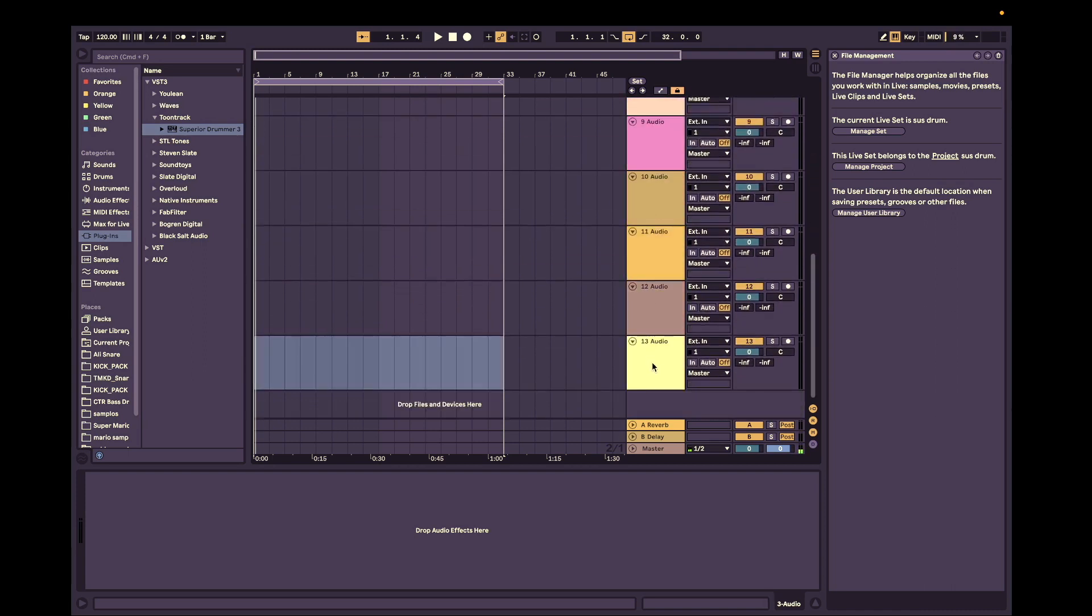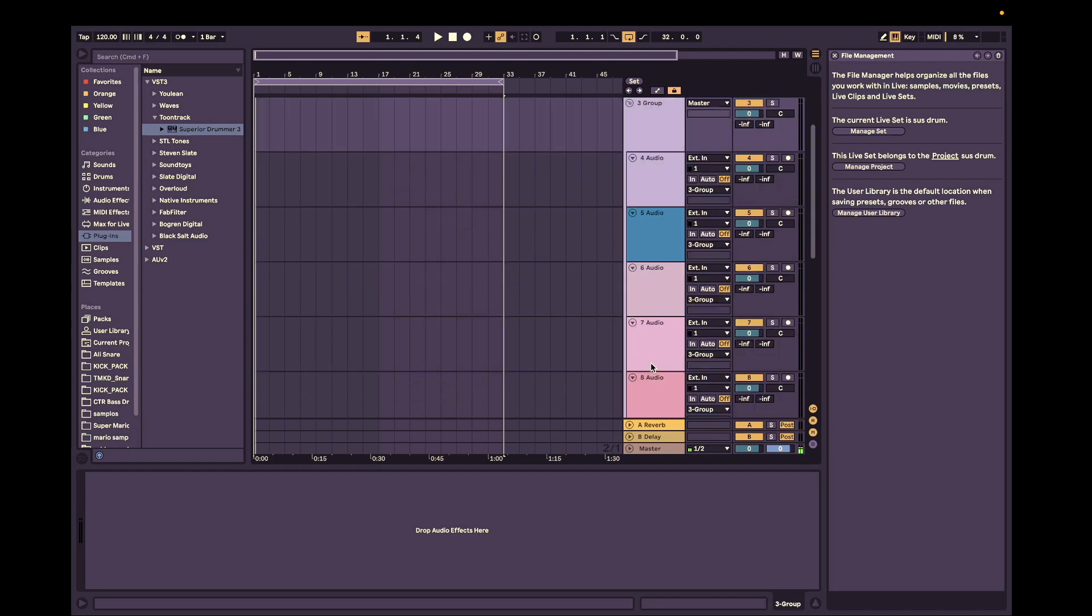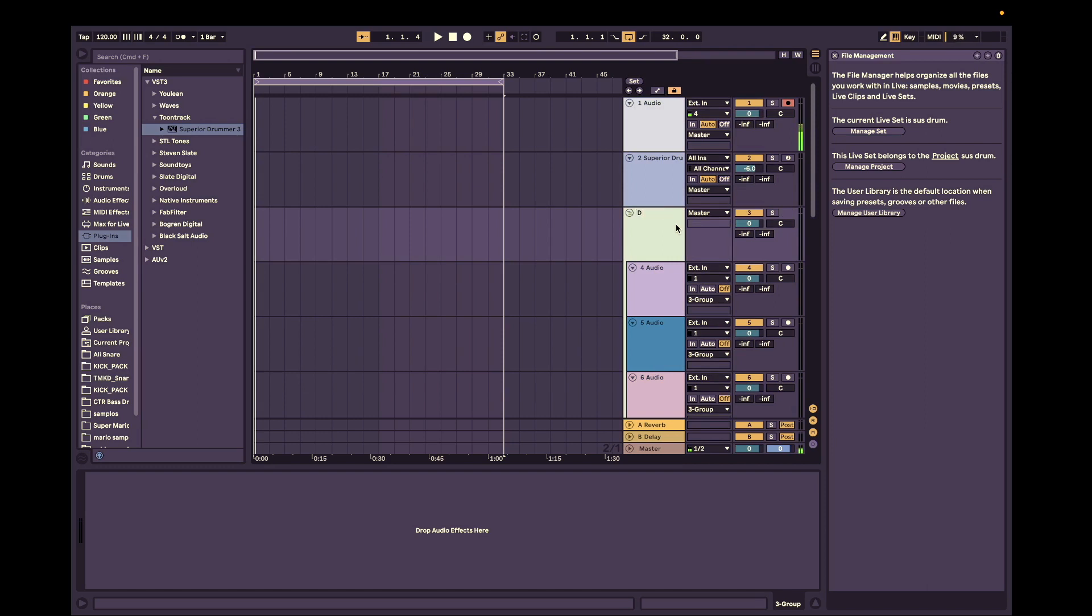So now what I'm going to do is I'm going to highlight them all and do Command G to put them in a group. Now they're in a group and we're just going to call this drums. Easy peasy. Drums. All right.